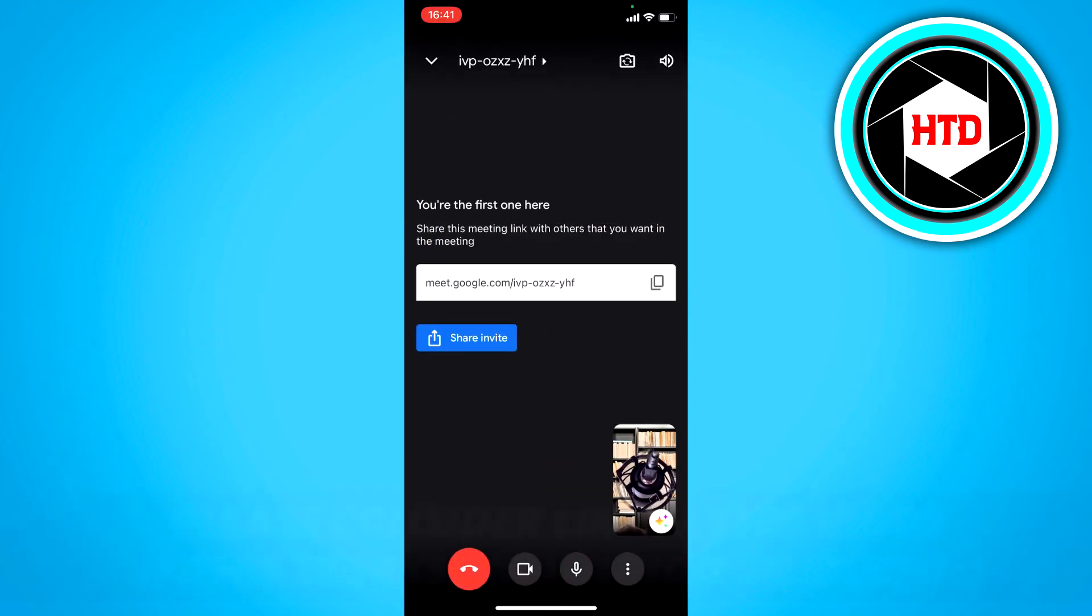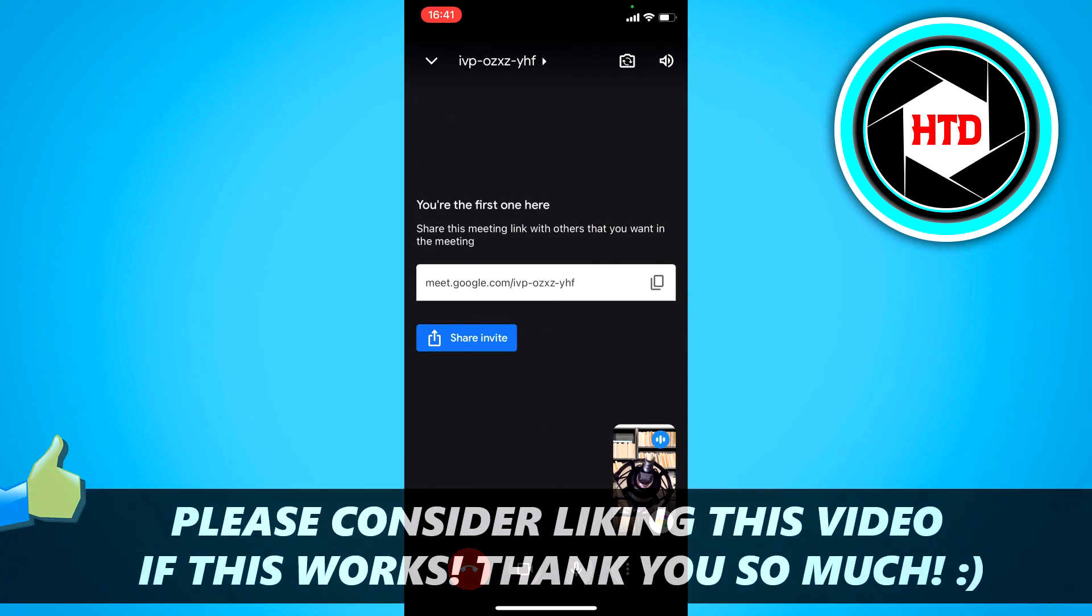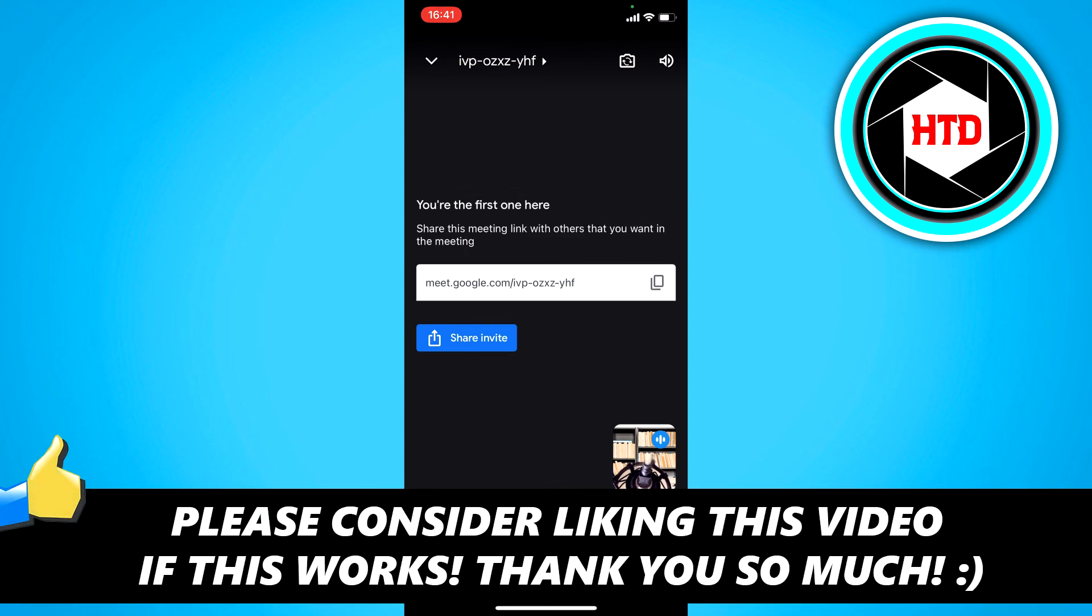So that's how you can change that. I hope this video helped you out. Please leave a like and let me know in the comments if it worked. And I'll see you next time. Have a good day.